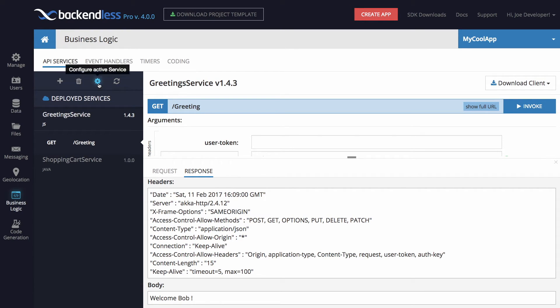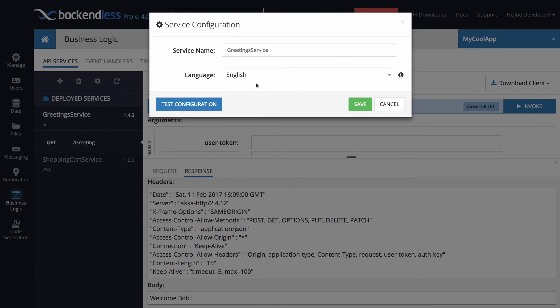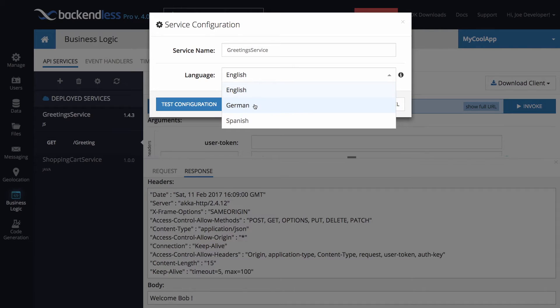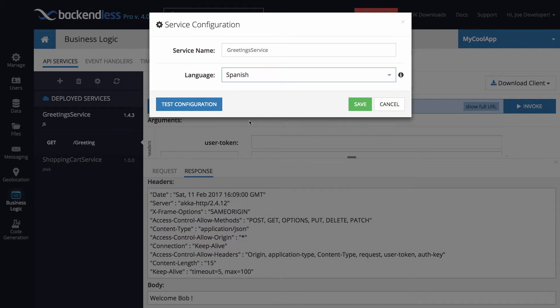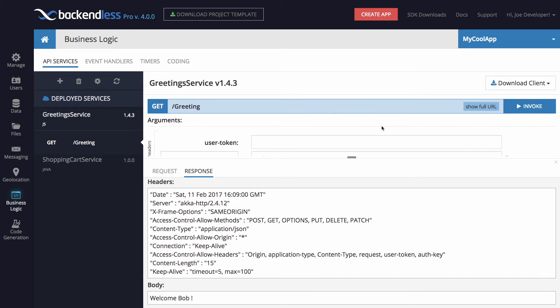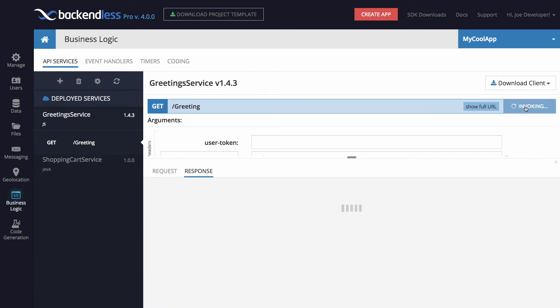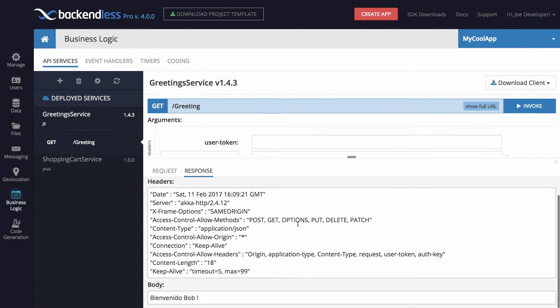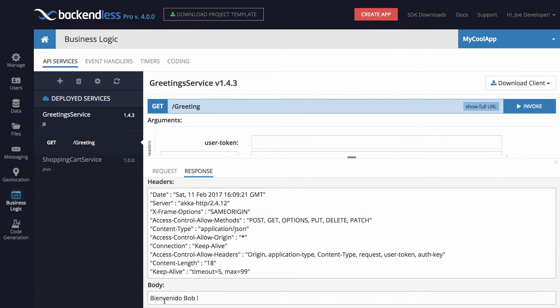So when the service is selected, click on the gear icon and select one of these configuration options. And keep in mind that these options are actually driven by the service metadata. So we click save, and now when we invoke the service again, you see that the greeting is in Spanish now.